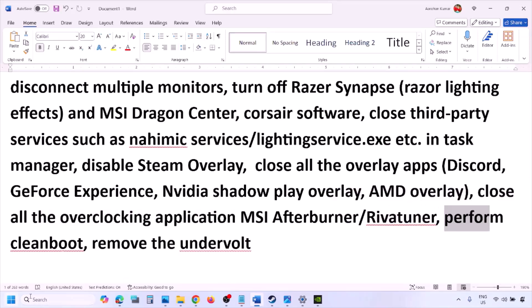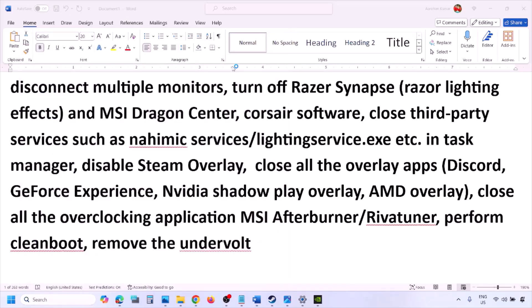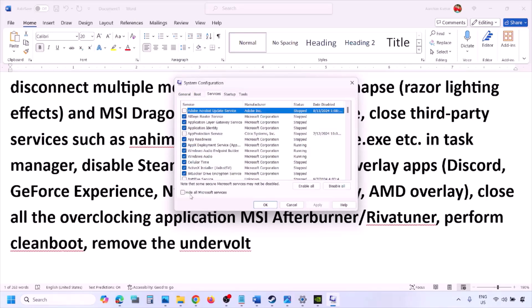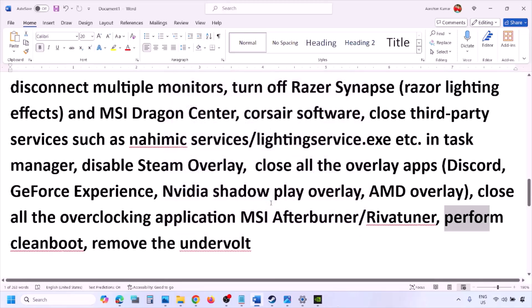Next, perform a clean boot. Type System Configuration in the Windows search box and open it. Go to the Services tab, check the box that says 'Hide all Microsoft services,' then click Disable All. Hit Apply, click OK, and when prompted to restart, restart your computer and then launch the game.